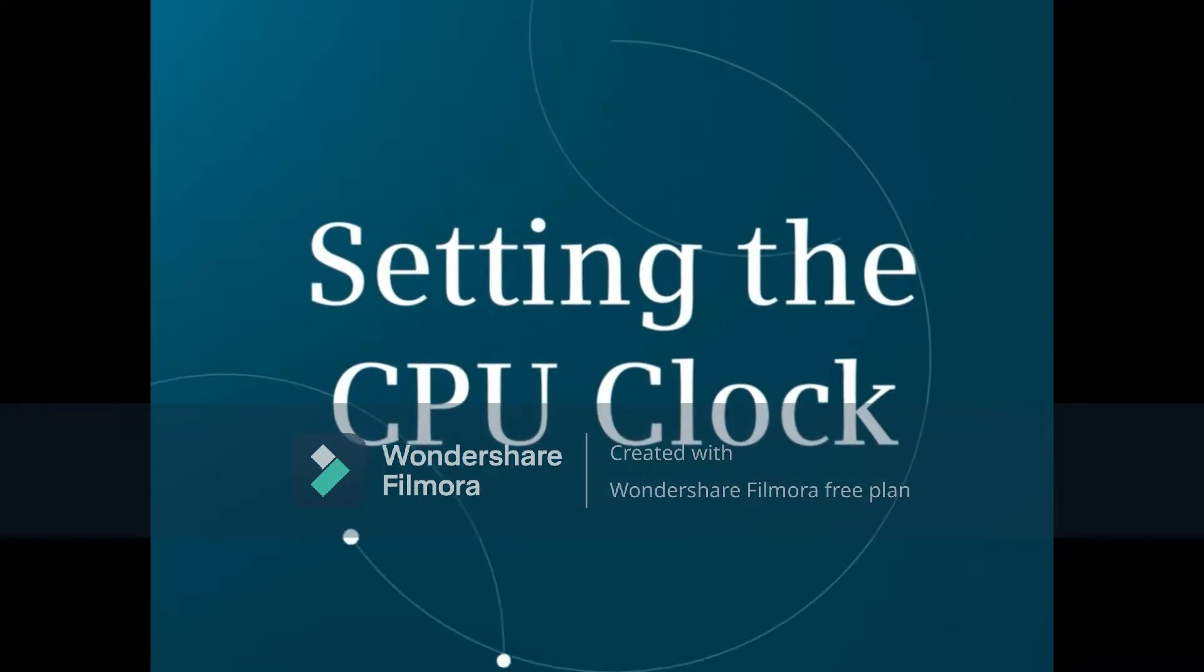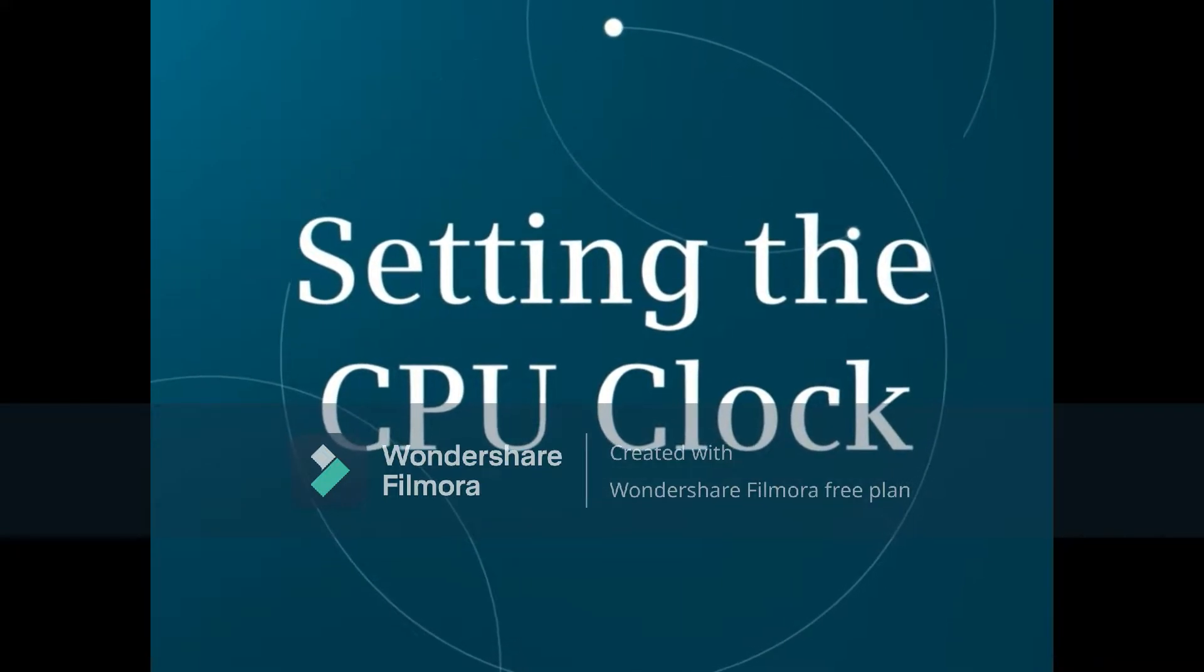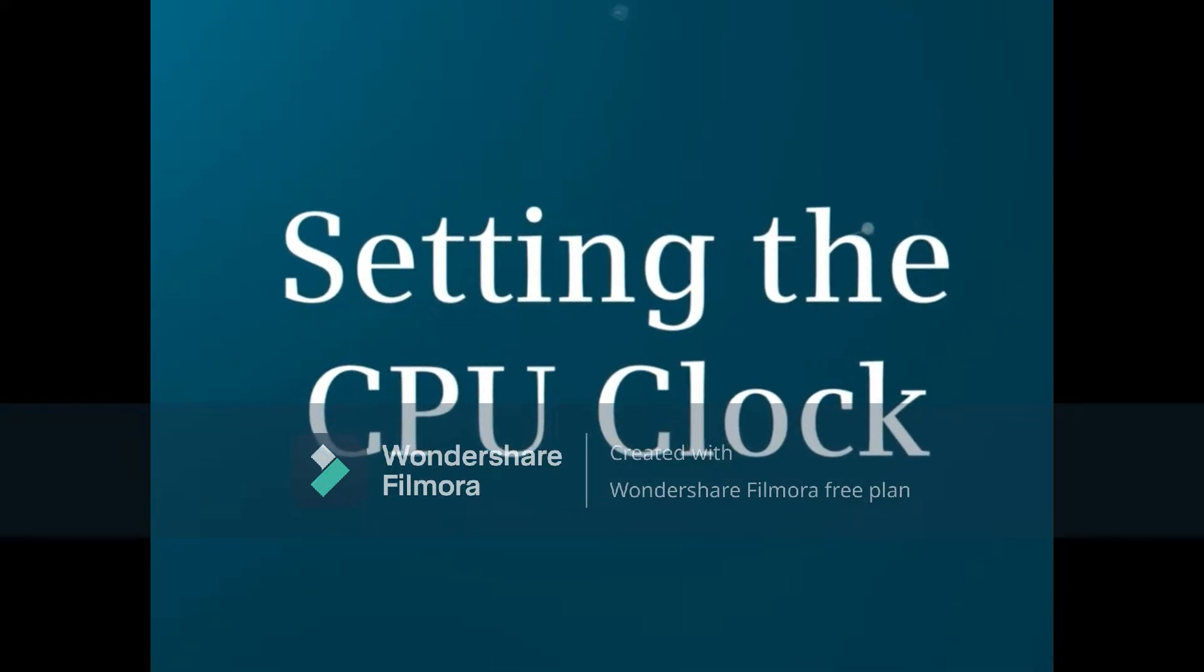This video shows you how to set the CPU clock and give a brief overview of the options.